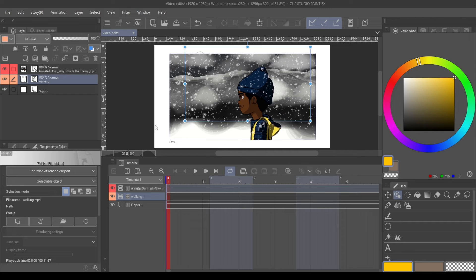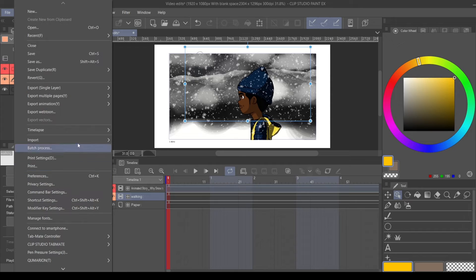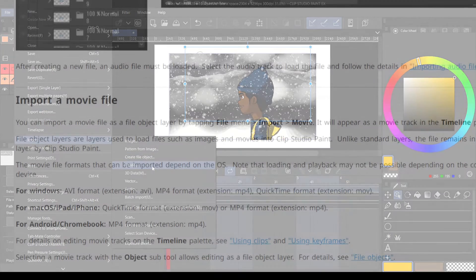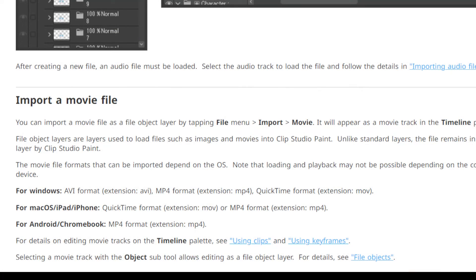The first thing we want to do is get our video footage into our project. Go up to File, Import, and then Movie. According to the documentation, you can import three different file types: AVI, MP4, and MOV. For Apple, it's the same — just no AVI. That's the only difference.